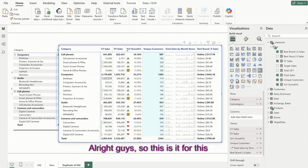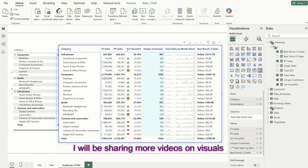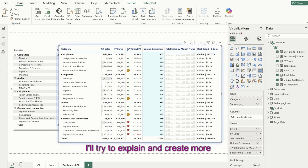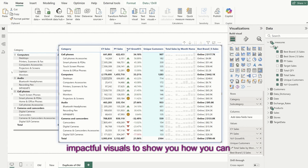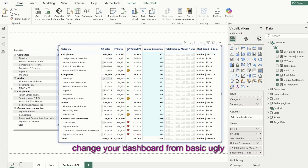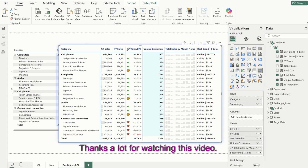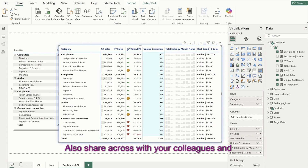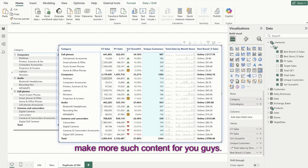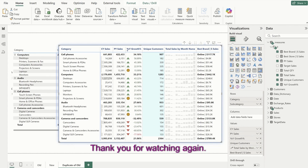So this is it for this particular video. I will be sharing more videos on visuals and new visuals. I'll try to explain and create more impactful visuals to show you how you can change your dashboards from basic ugly looking ones into impactful ones. Thanks a lot for watching. If you really like this content, please like and subscribe, and share with your colleagues and friends so that I can make more such content. Thank you for watching.